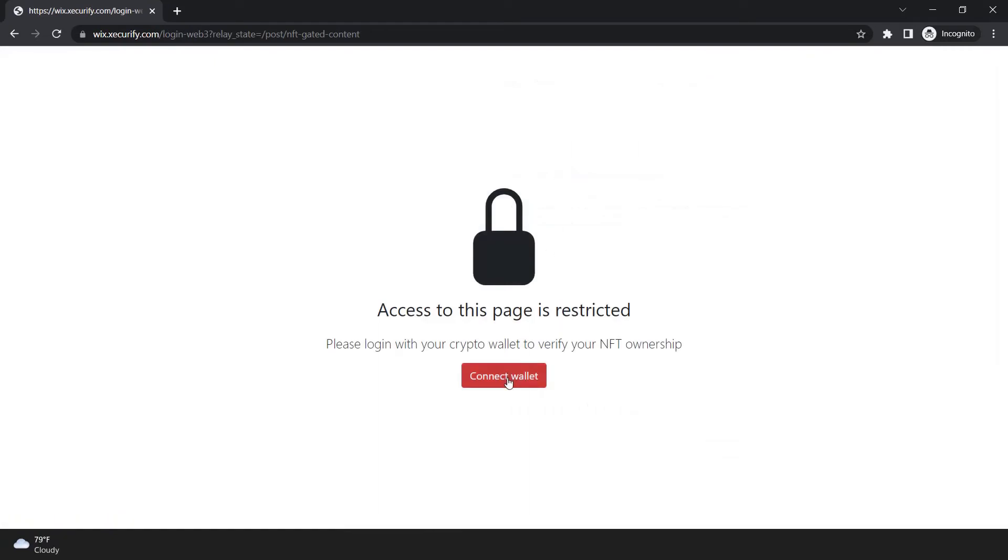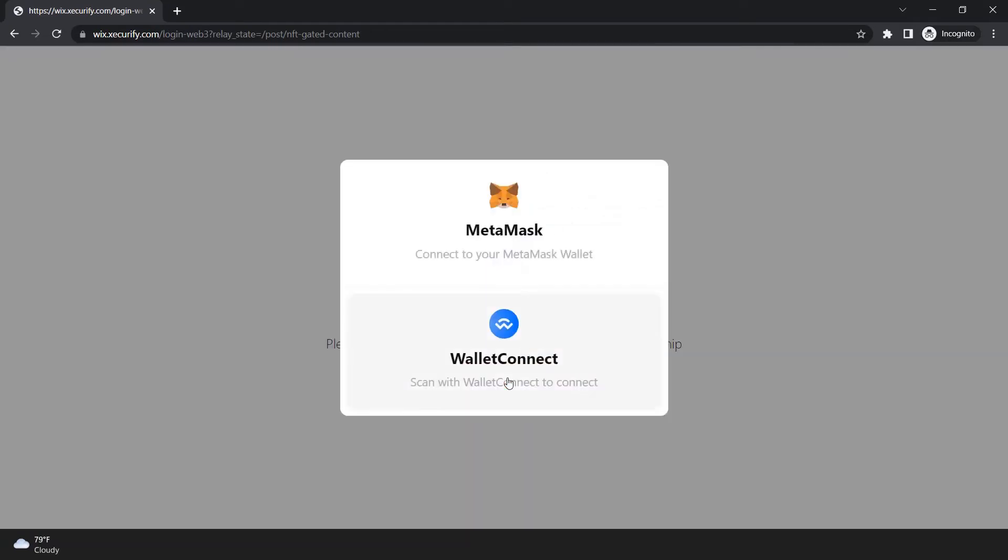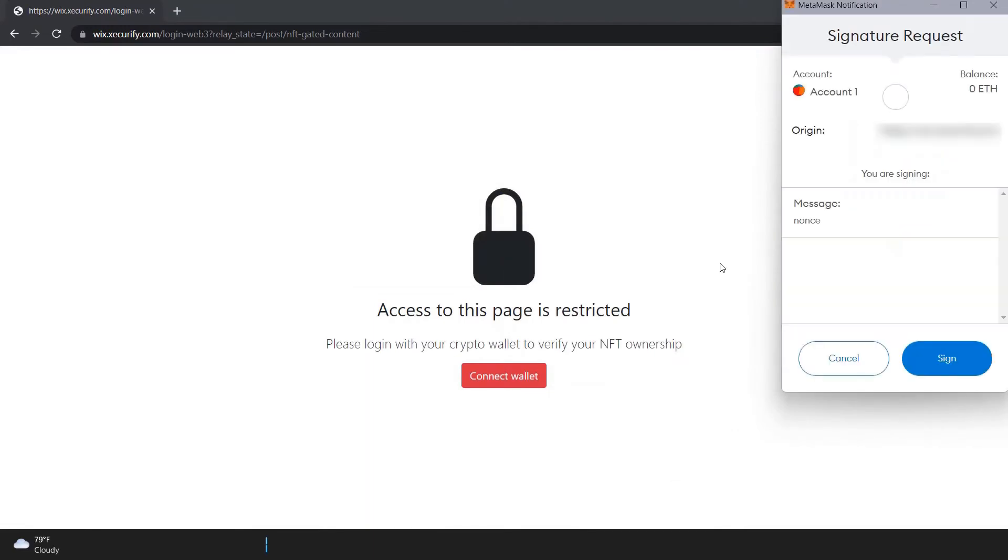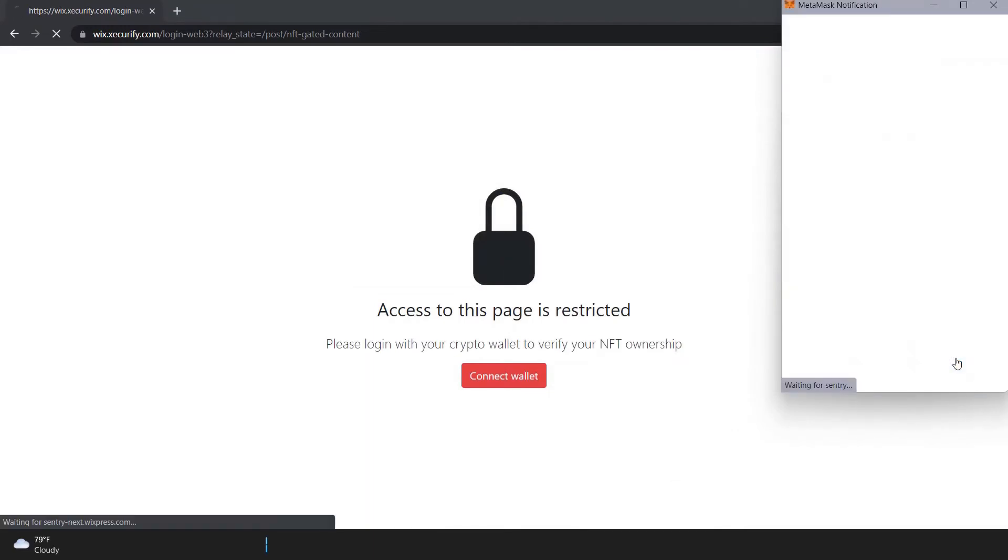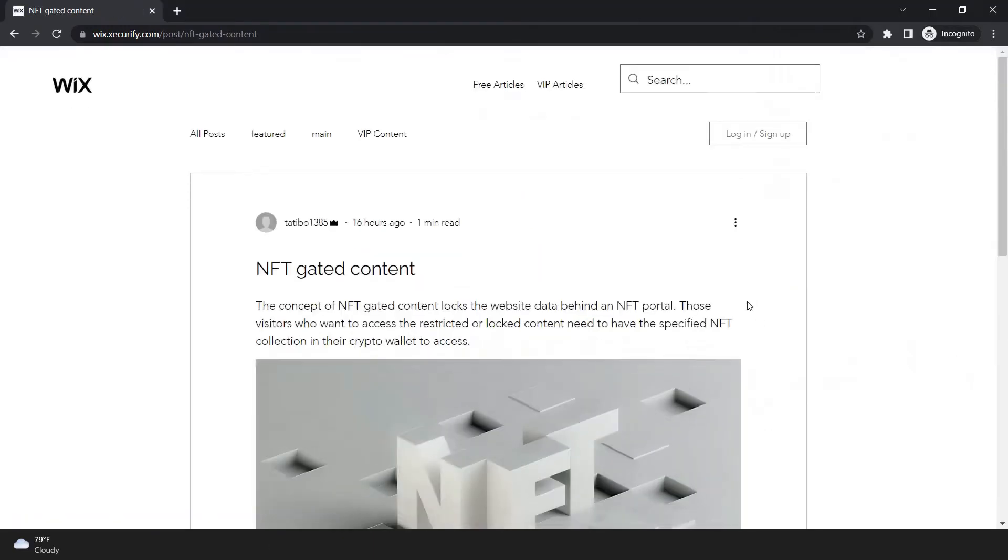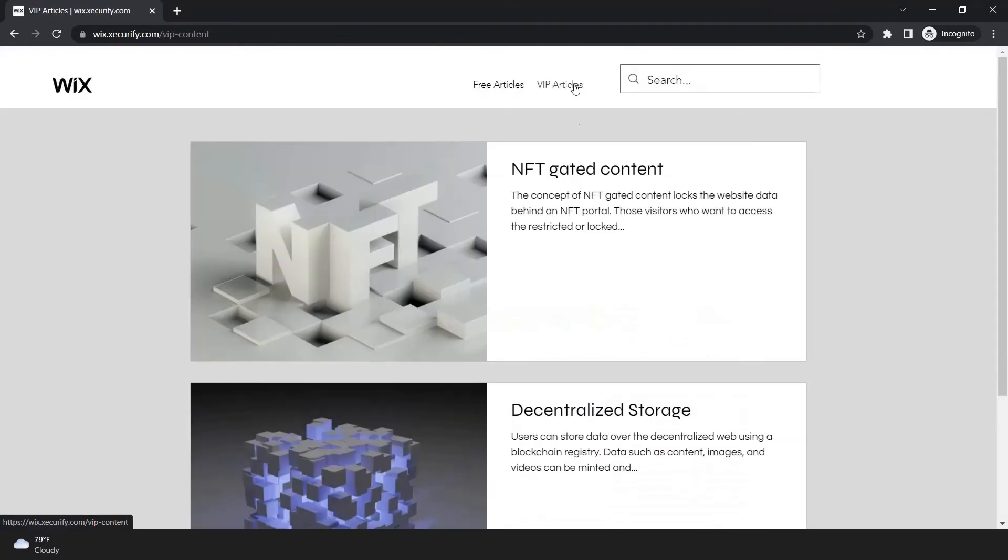Click on connect wallet button. Connect your wallet by selecting it. Click on sign. As you can see, I can access the page. I don't need to log in again to access other VIP articles.